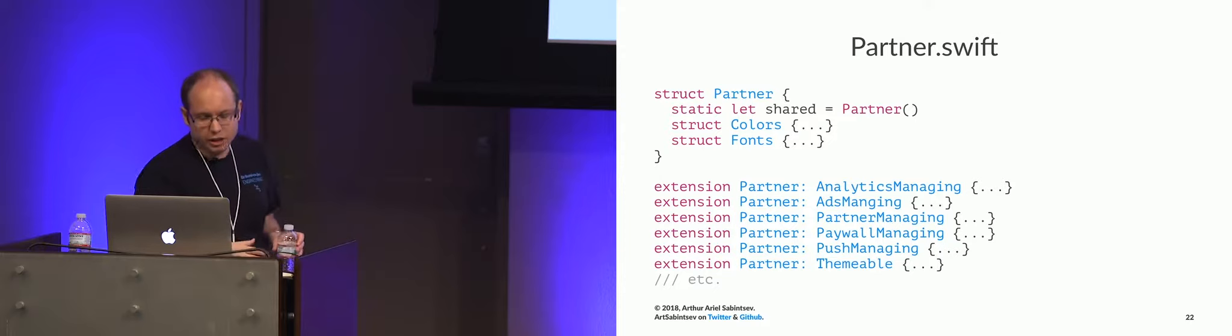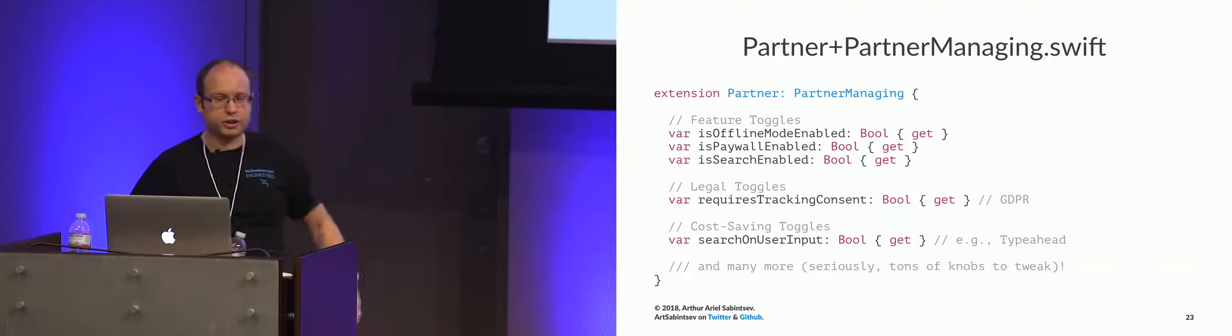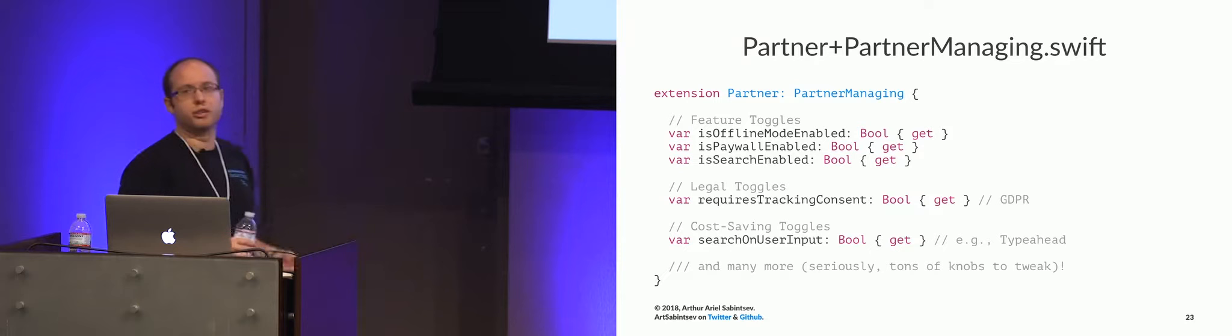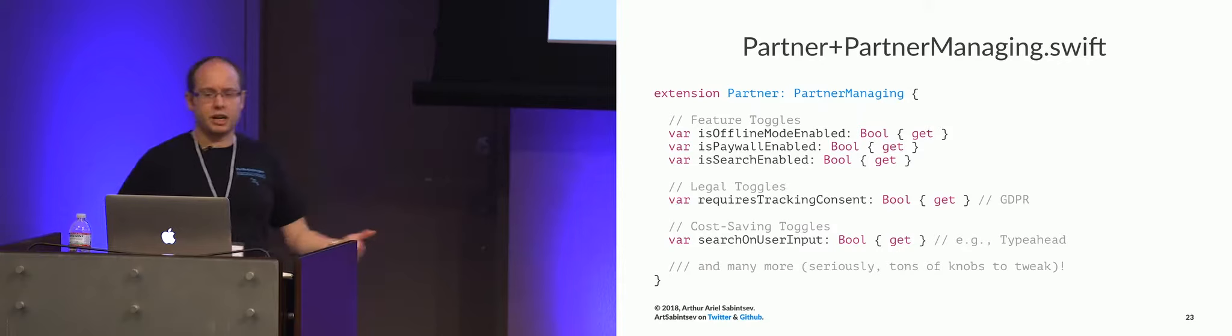So let's give you an example of what one of these protocols looks like. So this is Washington Post plus partner managing dot Swift, or LA Times plus partner managing dot Swift. And this is just a small snapshot of the different toggles, of what partner managing does.